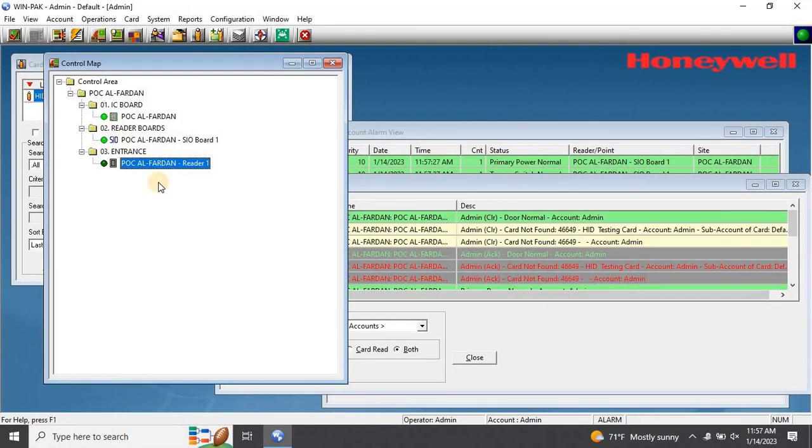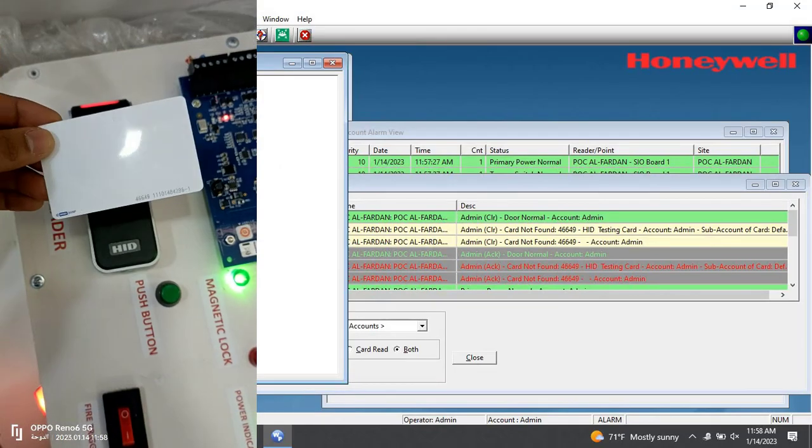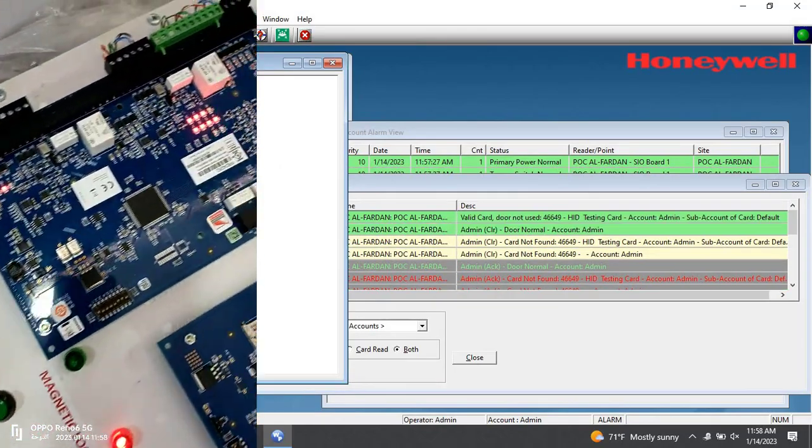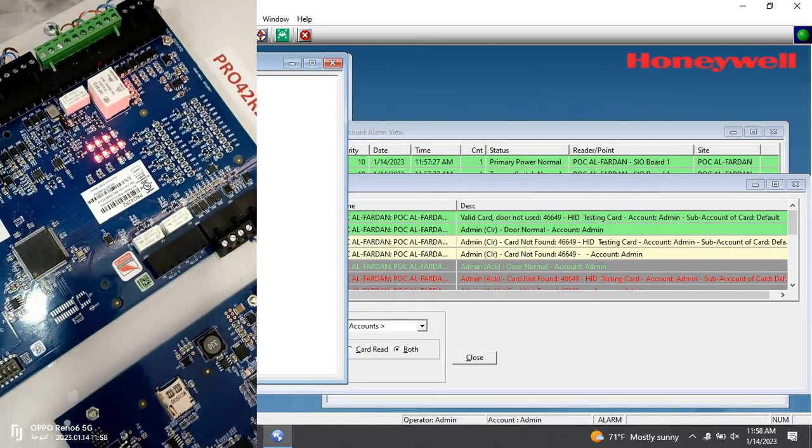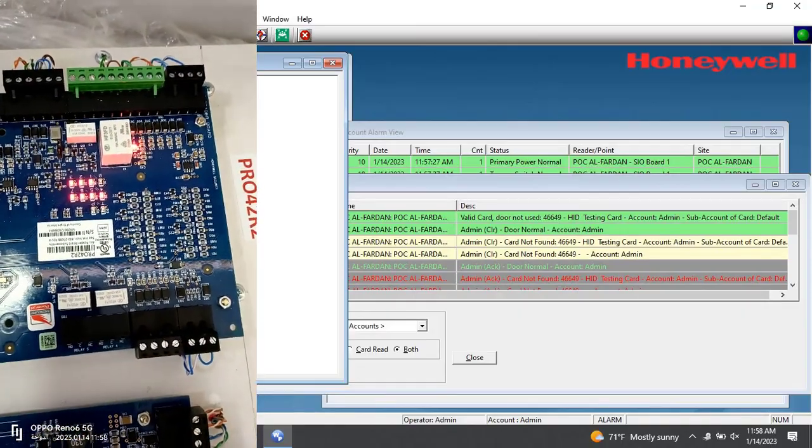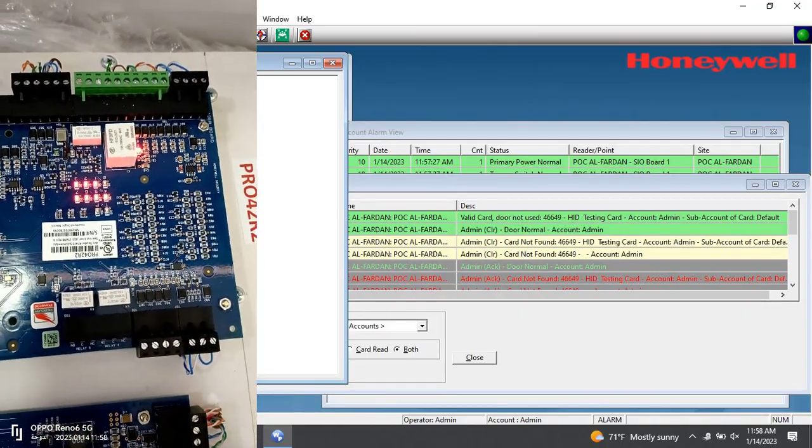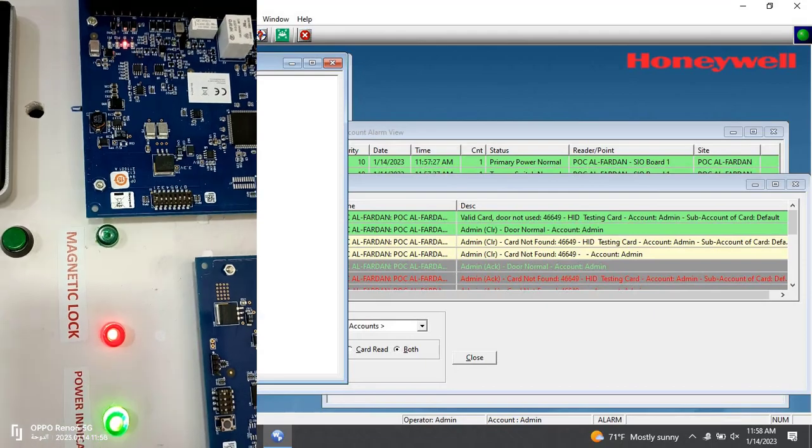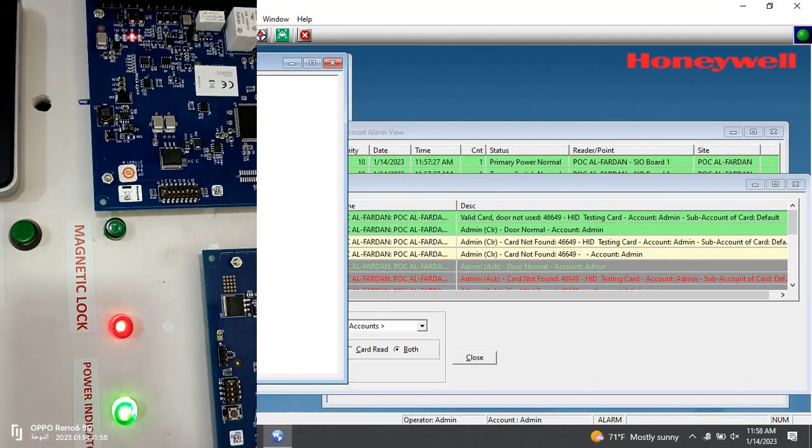Once the initialization is complete, let's test the card again. This time, if you see Access Granted, it means that the card can be used to access the doors.